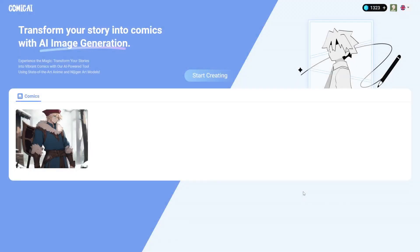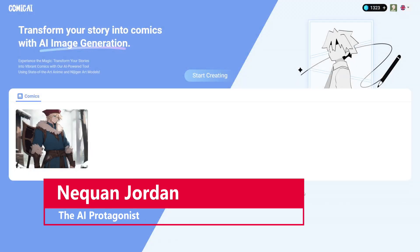Hello and welcome, ladies and gentlemen. I am Naquan Jordan, the AI protagonist, and today we are going to be creating comic books using Comic AI.